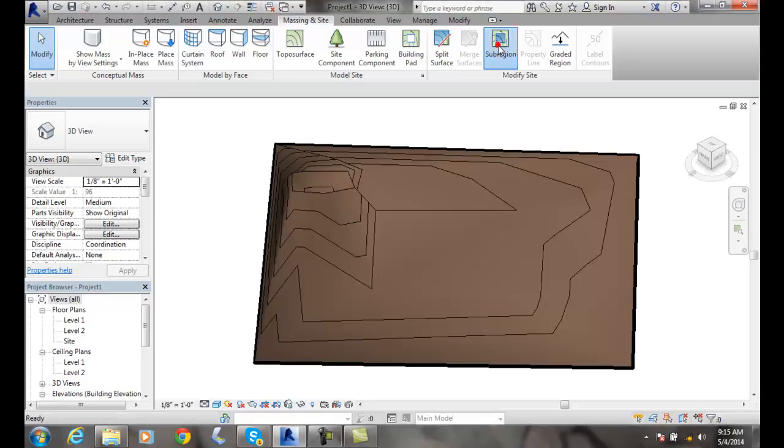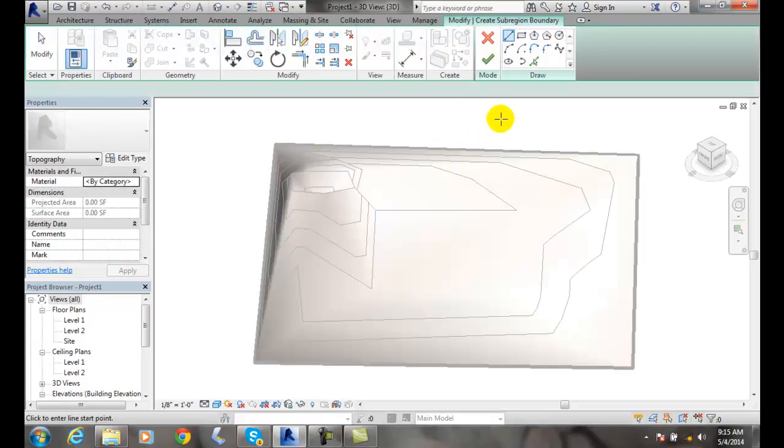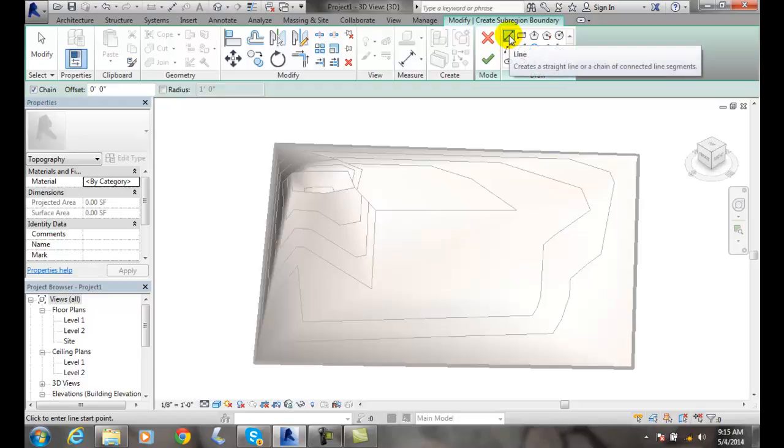So I click on Subregion, and it will put me into the Create Subregion Boundary, and I get these draw tools. What I want to do is draw my subregion, and I'm going to draw with the line command.